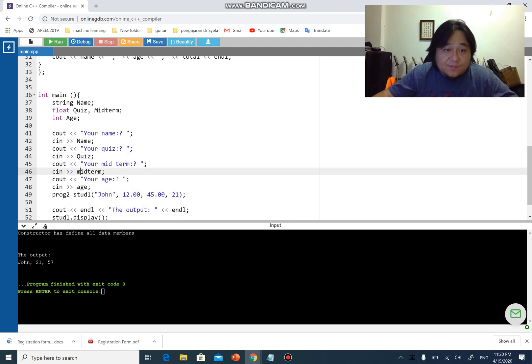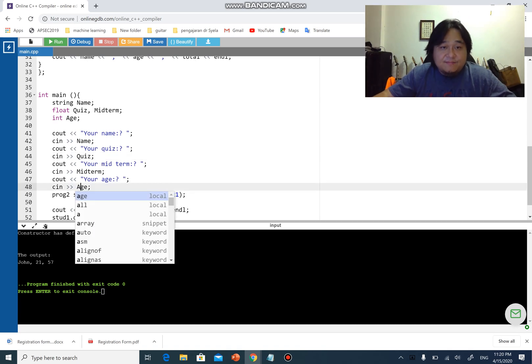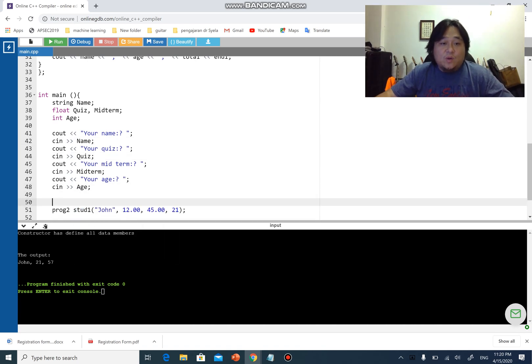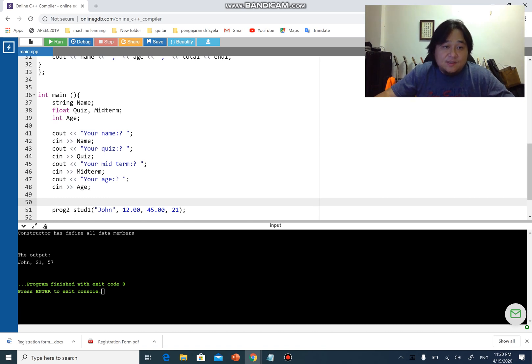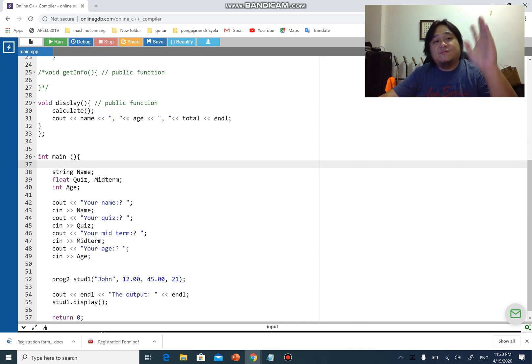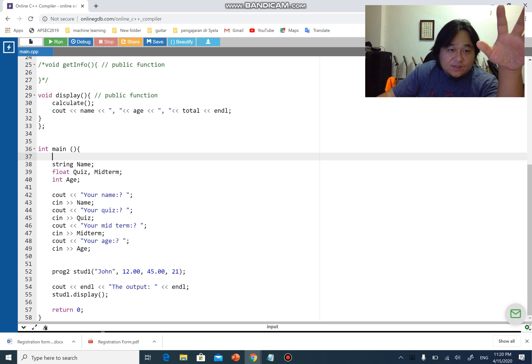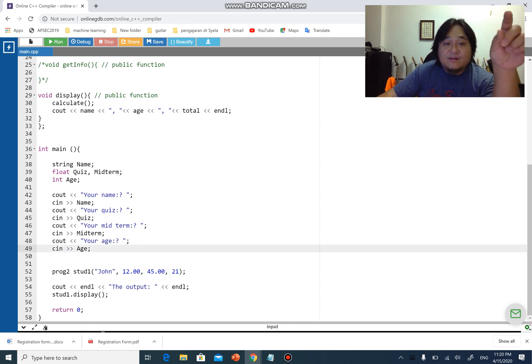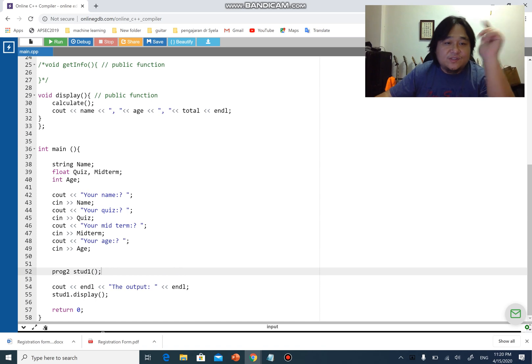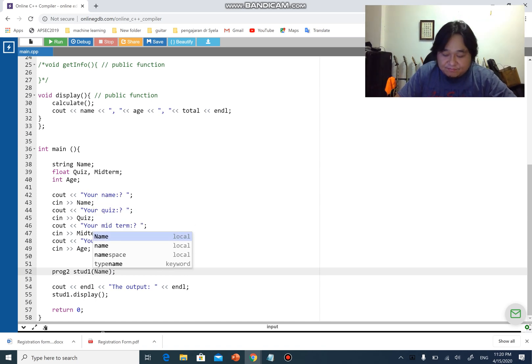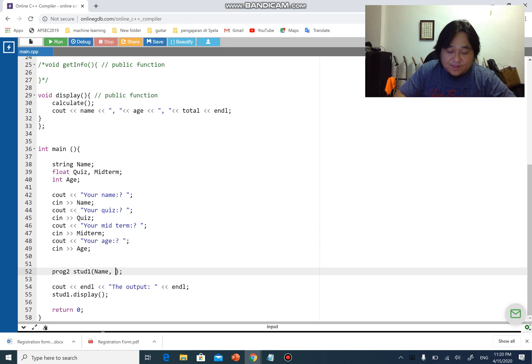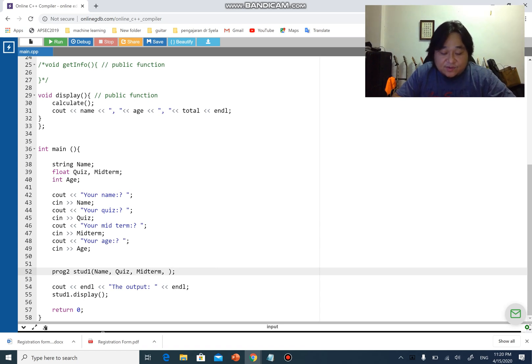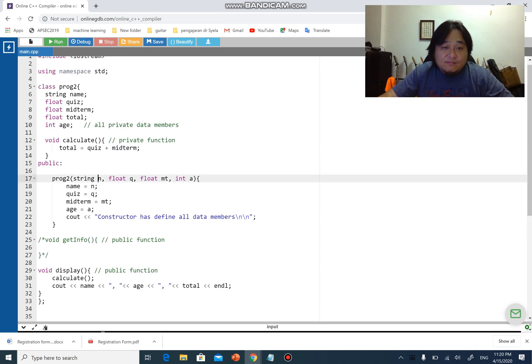Therefore here your name I will have N capital, capital Q, capital M and capital A. What happened here is that in main instead of having a function from the class to get the value I rely on the main function to get the values for me. So I get a name, the quiz, the midterm and the h, and then I create the object call it start one and what I send over first I'll send over name then I'll send over quiz then I'll send over midterm and I'll send over h.